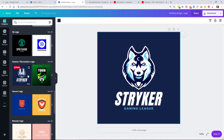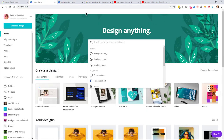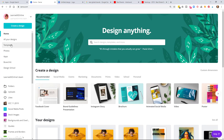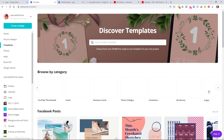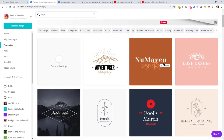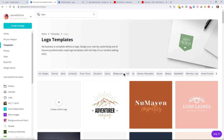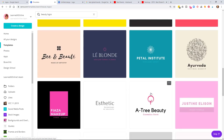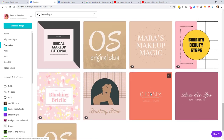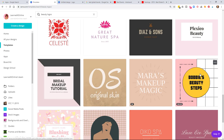From Canva home, I prefer looking at templates here because you see larger images. At the top you'll notice categories — so if I'm in the beauty industry I can see those logos. I can go through and see larger images. Note that some templates are too busy to ever be a good logo.